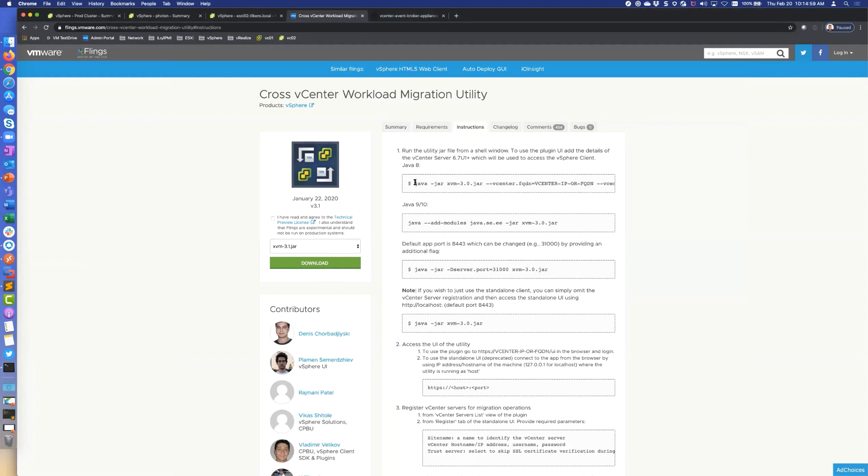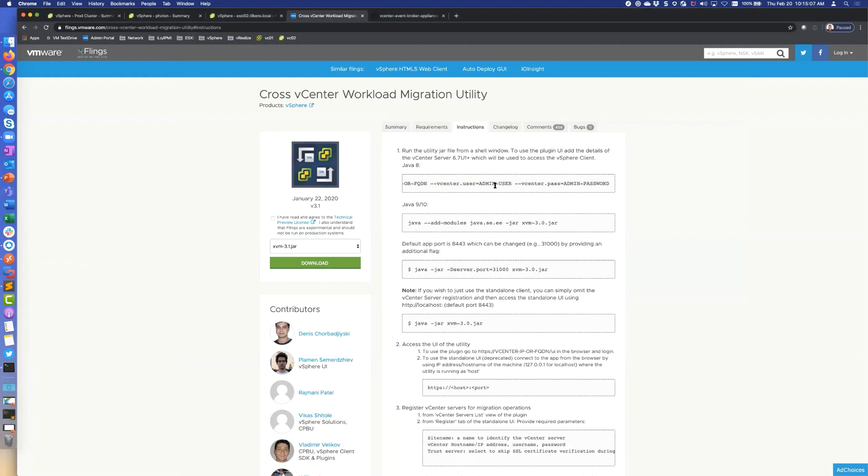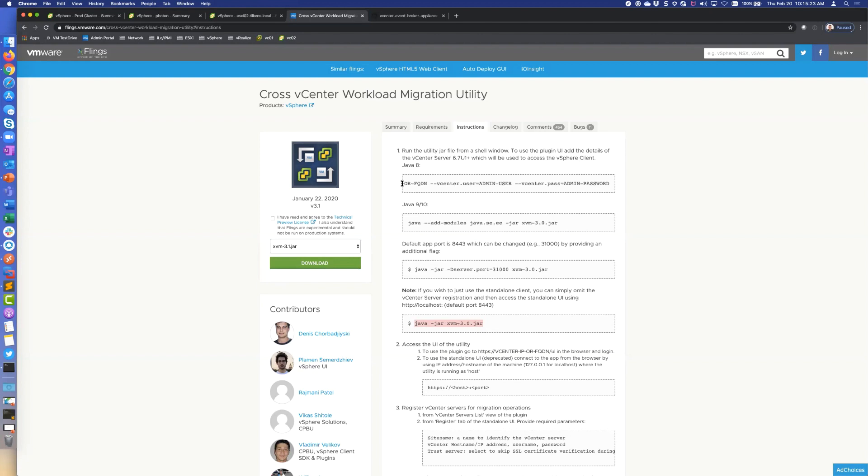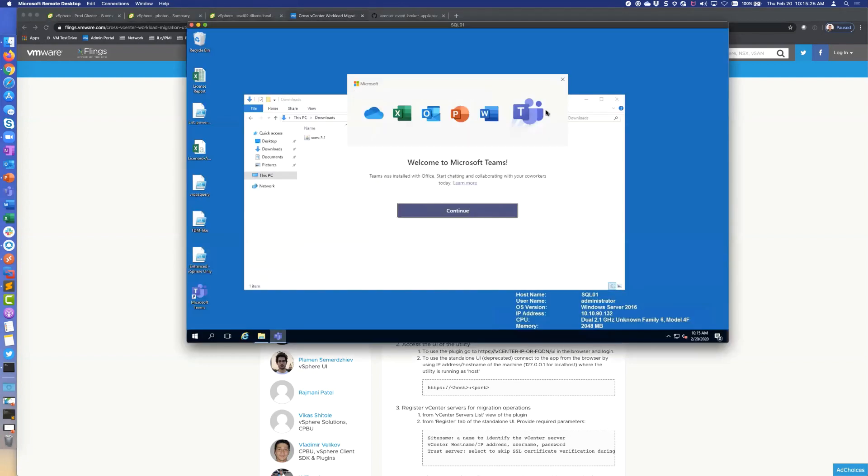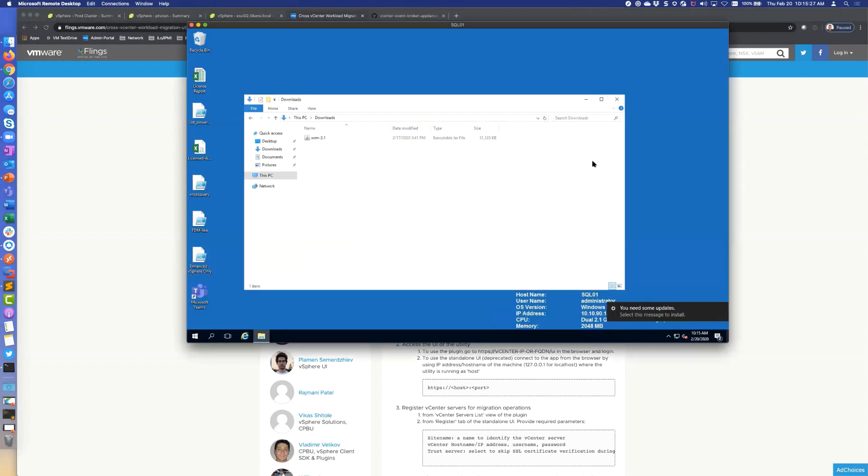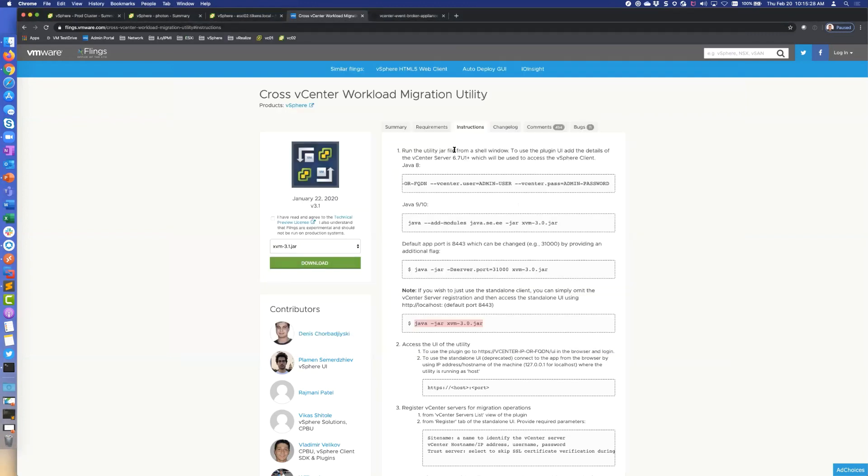So here it is. If you go to instructions on the fling, there's two different ways to run it. The first command here is going to push a plugin into vCenter, which I'm going to do in a little bit. That will give you a little GUI plugin into vCenter and you can actually do all your vMotions that way. The other way is just to run it standalone, which is this one right here. If you don't care about changing the port, because by default it's going to run at 8443.